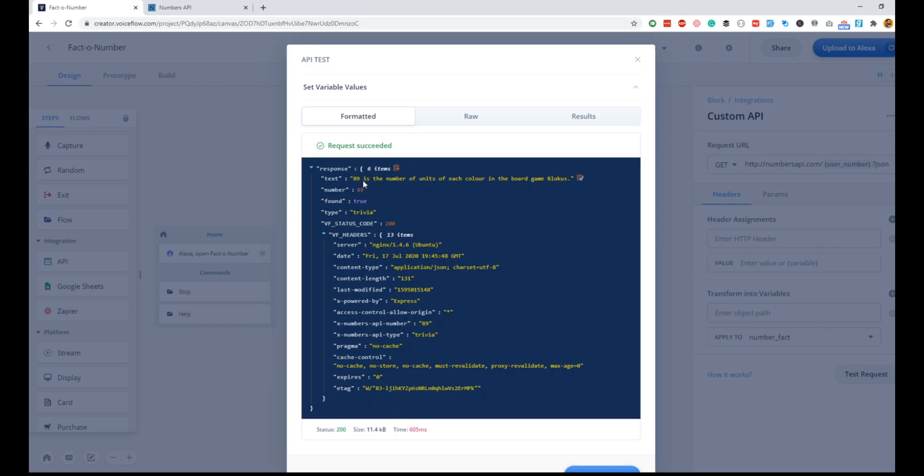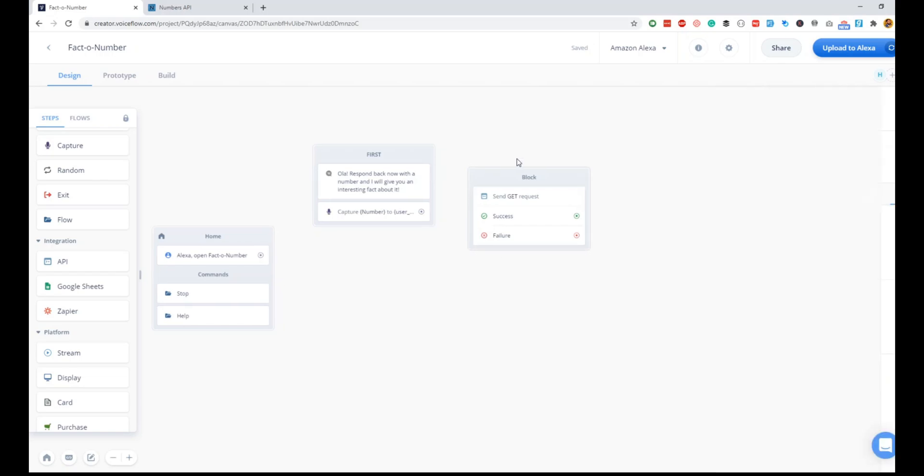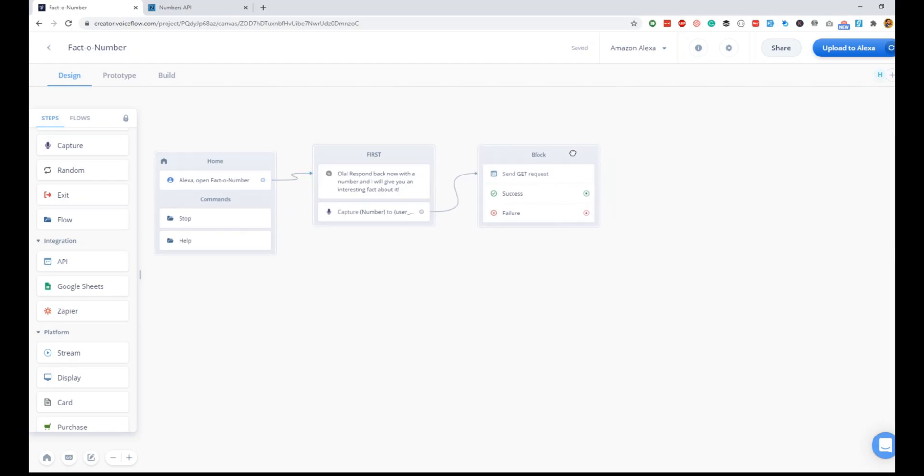You can just simply do copy to clipboard, and this is the fact about 89. We will insert here, which is the path to the fact response inside the JSON API. Perfect. Once this is done, we'll quickly link the capture block to the API block, the home block to the first block here.